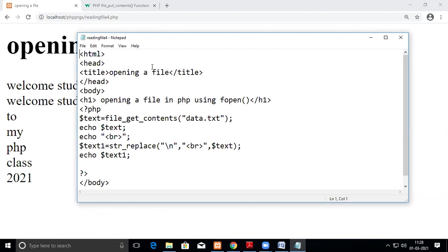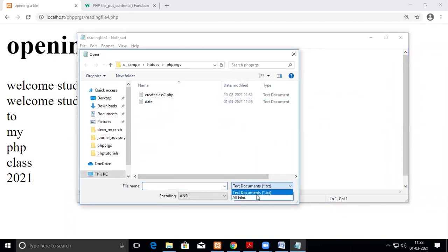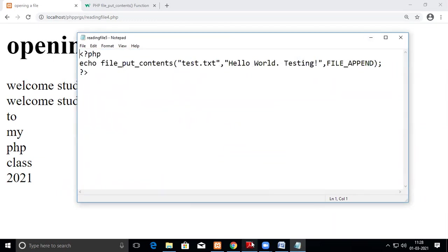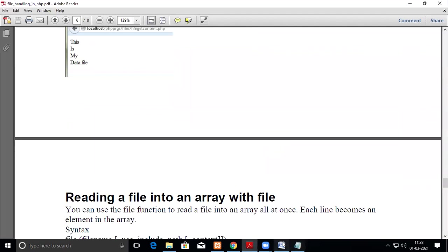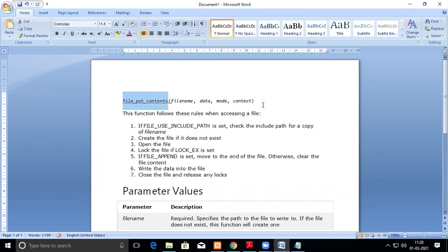Now for writing bulk data — reading an entire file at once is file_get_contents(). The opposite, writing to a file at once, is file_put_contents(). This function has the following parameters: filename, data, mode, and context. Both filename and data are compulsory — you must specify which file to write to and what data to write.